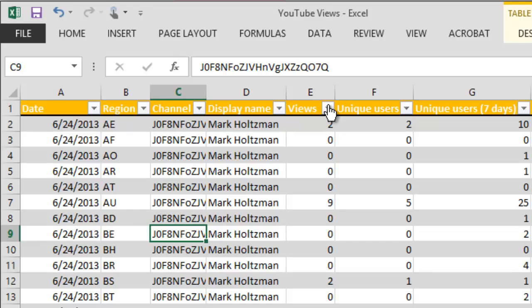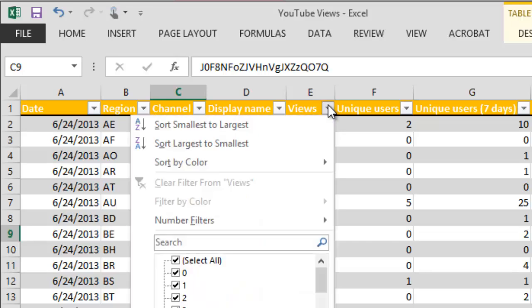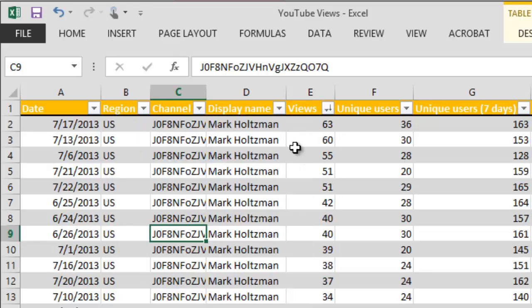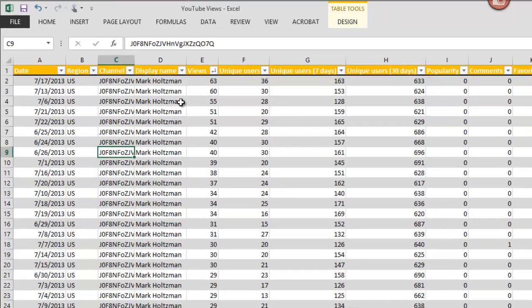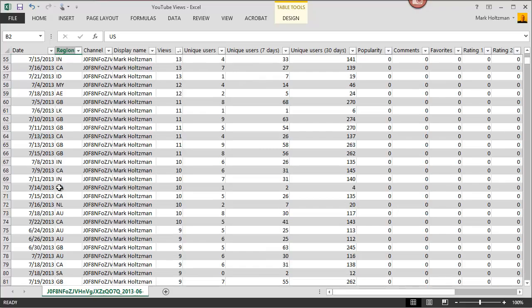For example, if I want to see when I have the most views, I can just sort this from largest to smallest. This also indicates that I have the most views in the U.S. region.